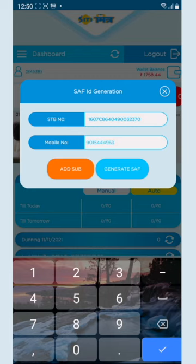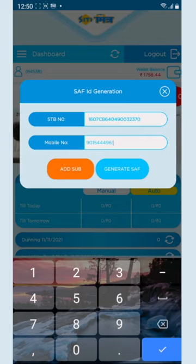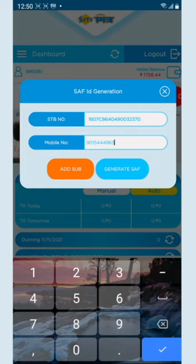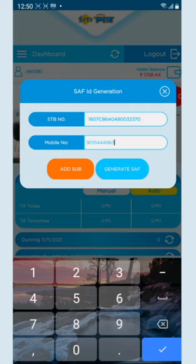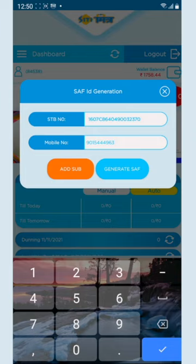There are two types of tabs: one is add sub and one is generate sub. Now I'm going to tell you that if you already have SAP ID generation and have already generated a mobile number for this STB, you can add everything. If you don't have 15 minutes and if you have more than 15 minutes, you have to generate it again because the validity of the OTP is 15 minutes.